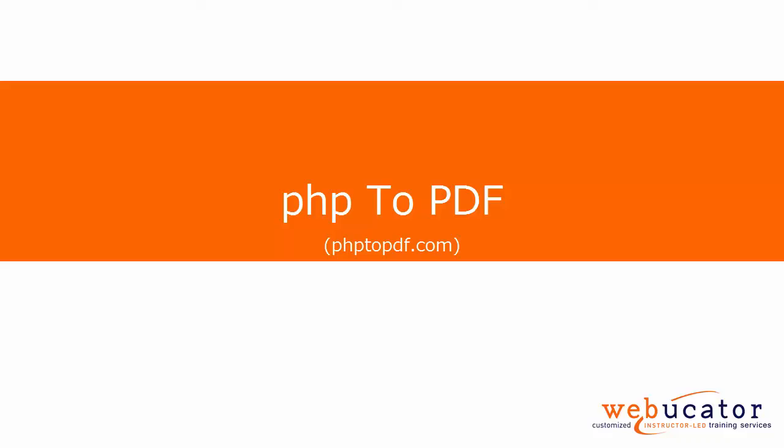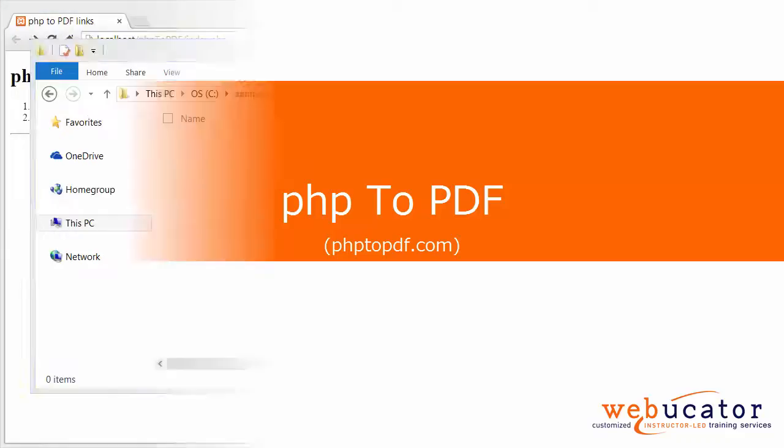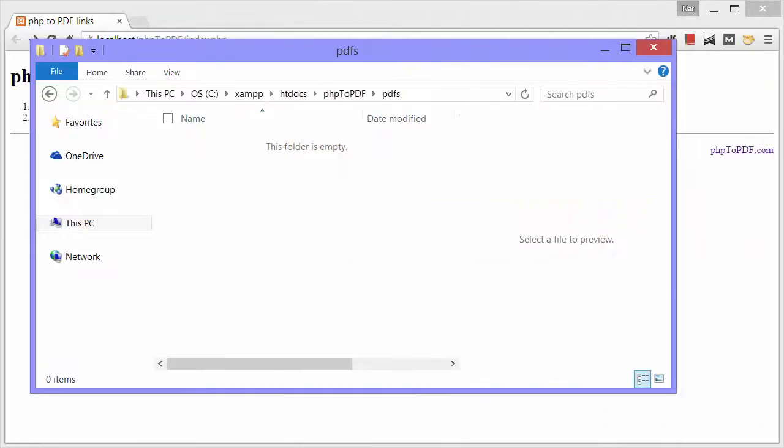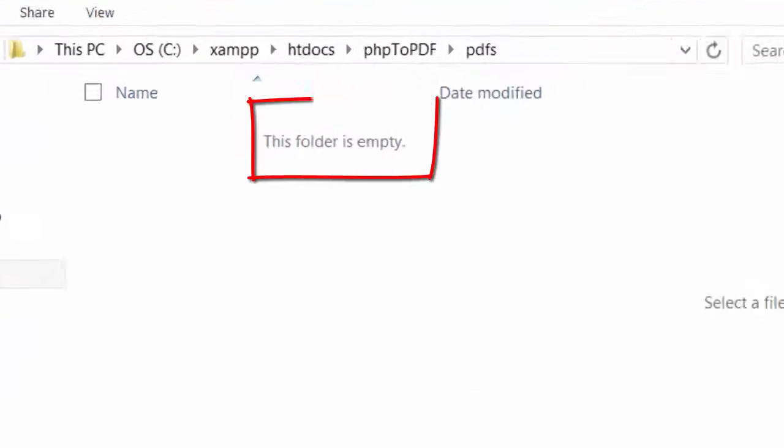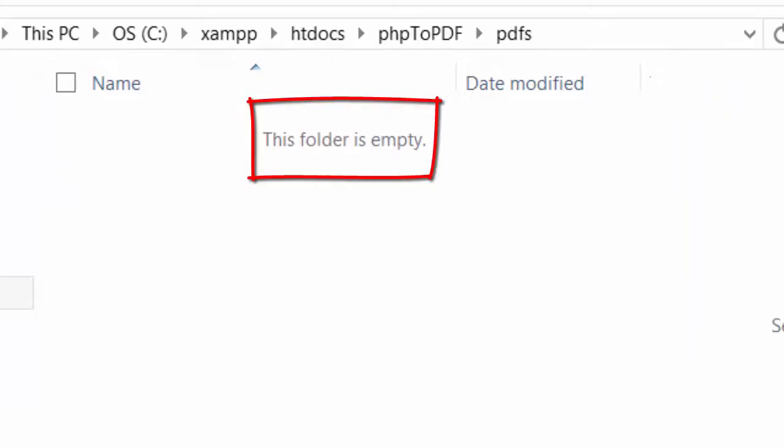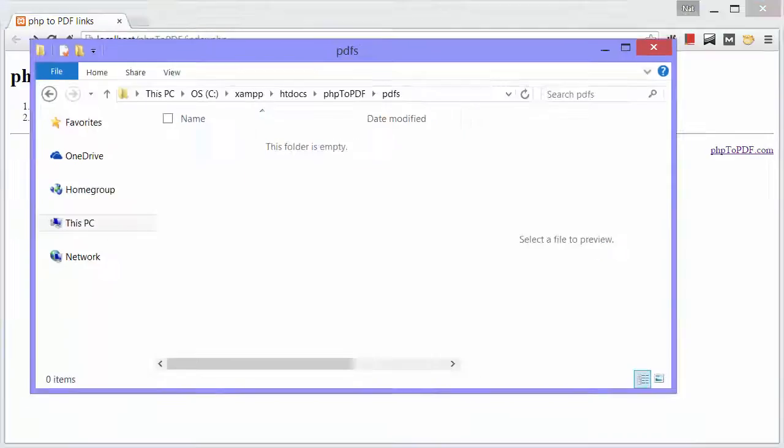First I'll show you how it works, then I'll show you how to get it. The first thing I want to show you is my PDFs folder. Notice that it is empty. Now I'll go to the browser and magically create some PDFs.